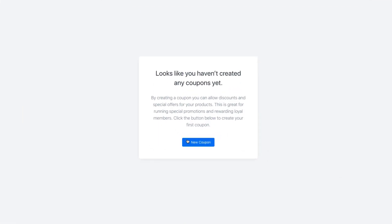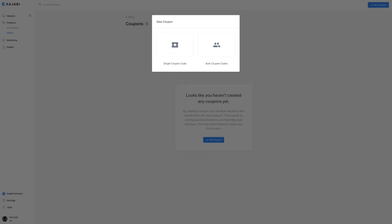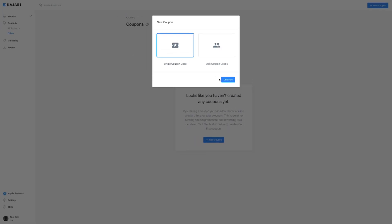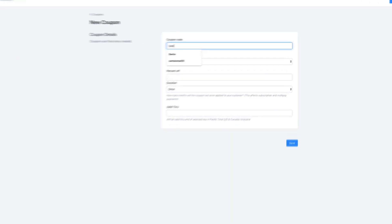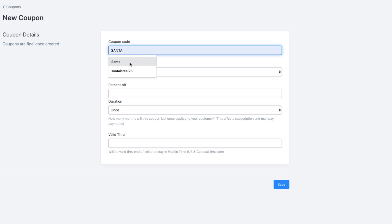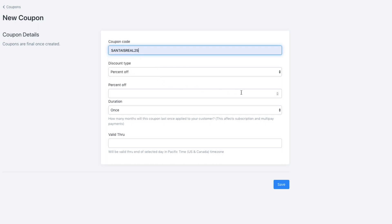A single-use coupon code allows you to generate one universal coupon code with a name you get to decide. For example, if I wanted to give a 25% discount for a holiday sale, I could create a single coupon code called SantaIsReal25.